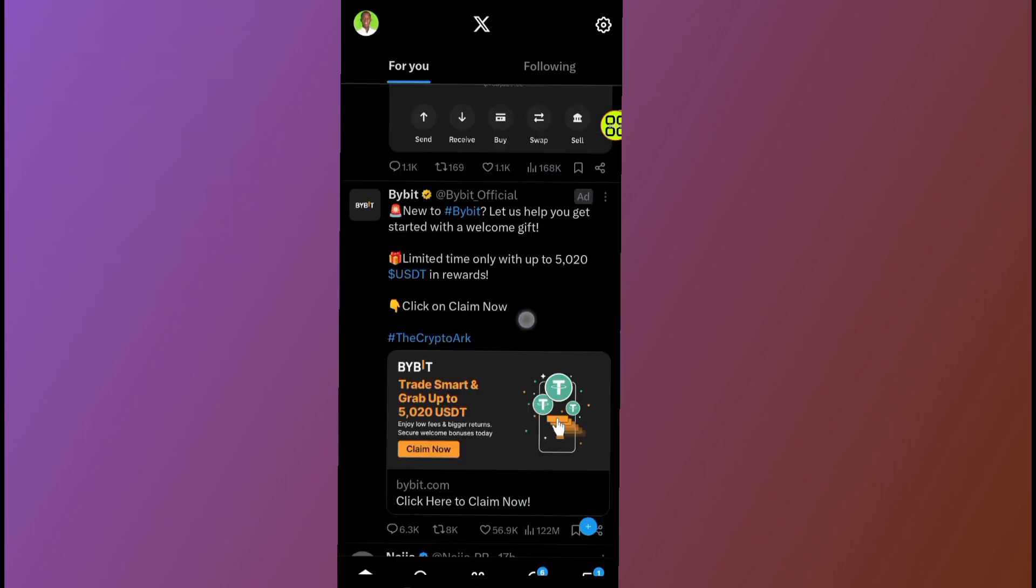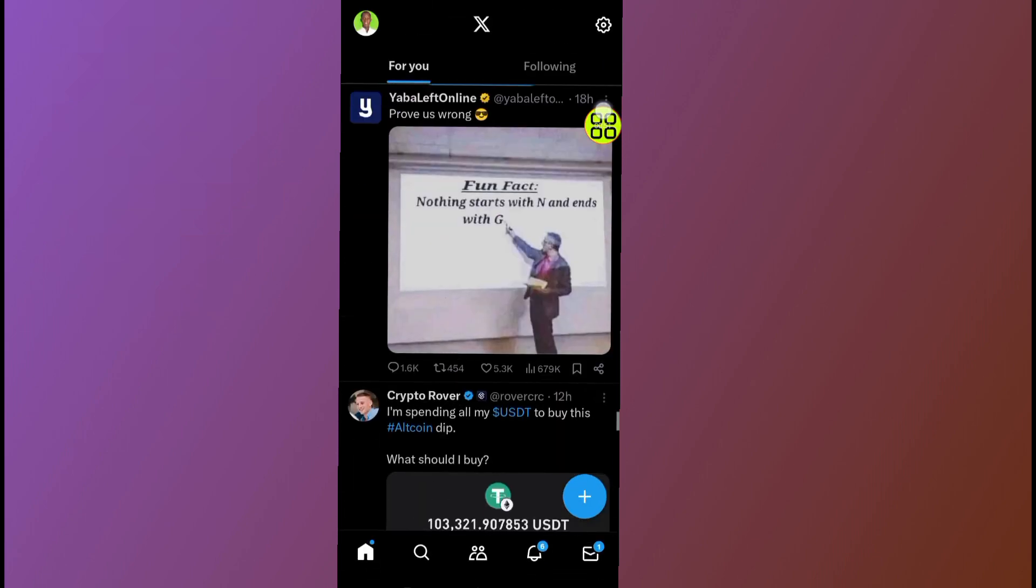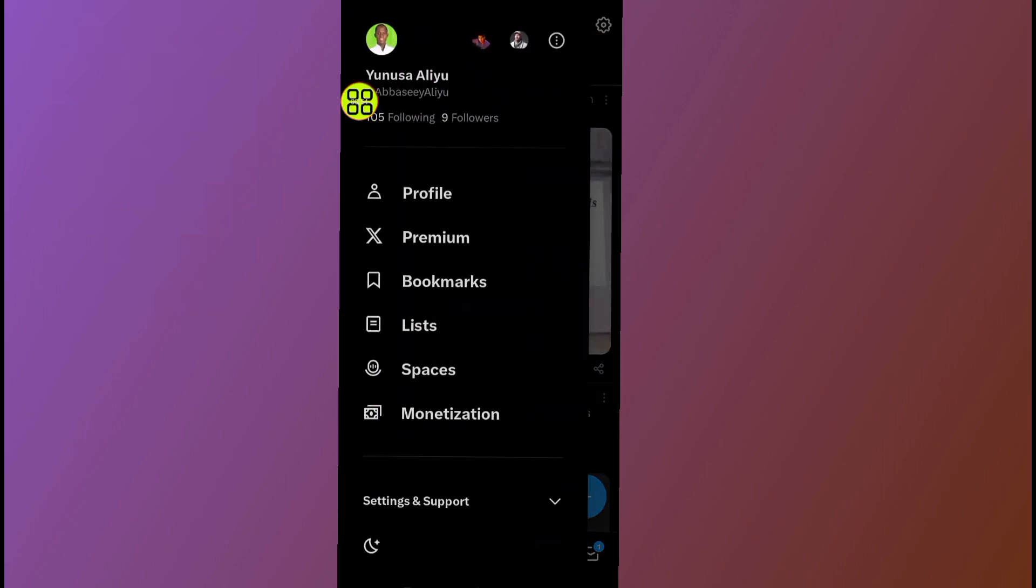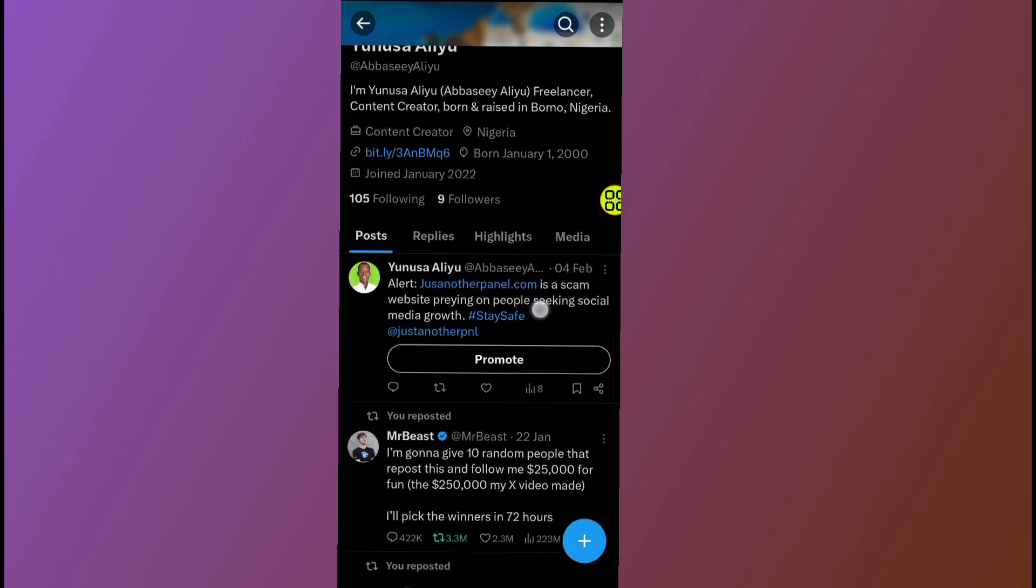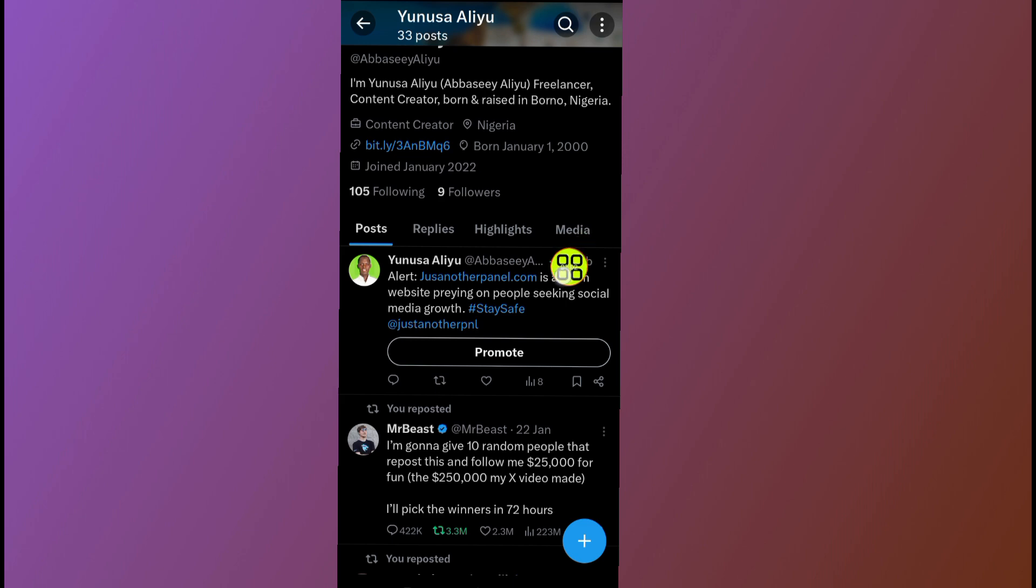After you open your Twitter, as you can see now here is my account. Tap on this where it says profile. After you open your profile, tap on this where it says profile again. Now under this profile, tap on this second option which says replies.